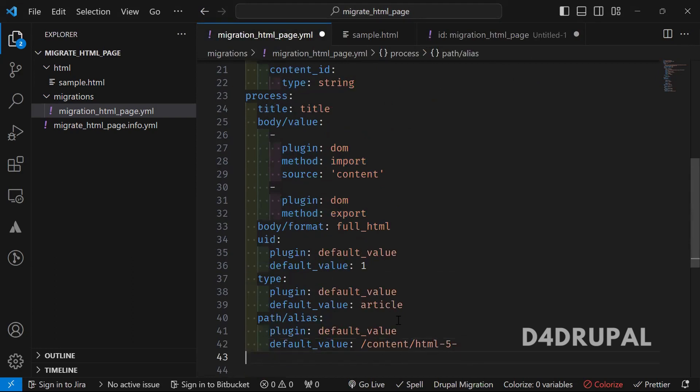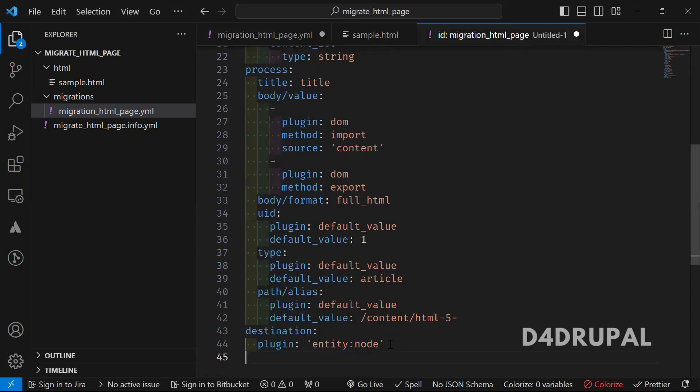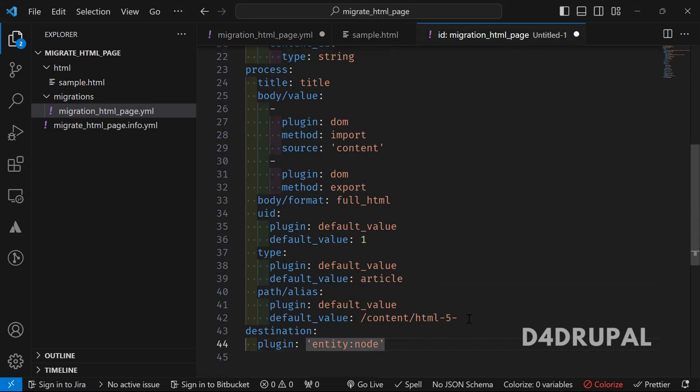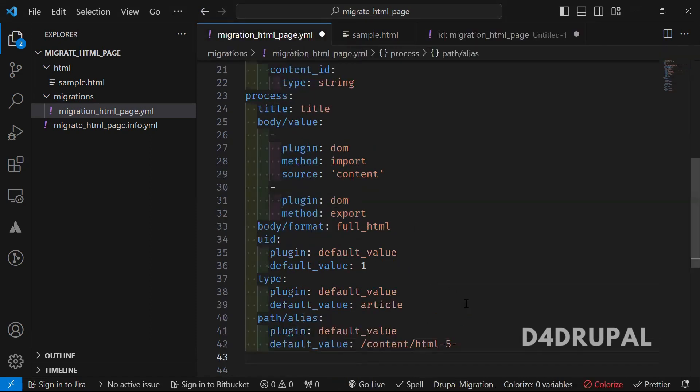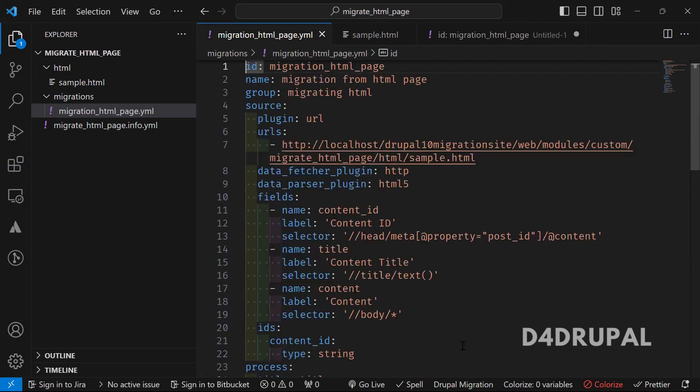And now the process plugin is done. And next one is destination. So destination, this will be pointing to the node. So since you already mentioned article here, you just need to mention only the node type here. And that's it. Now we created a migration file.